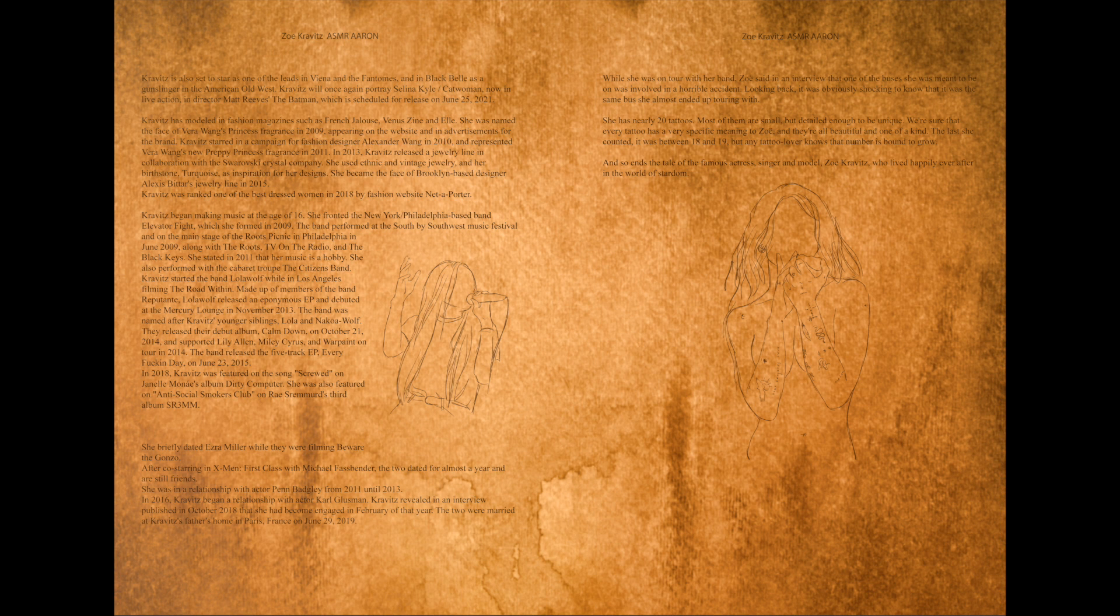The band released the 5 track EP Every Fucking Day on June 23rd 2015.